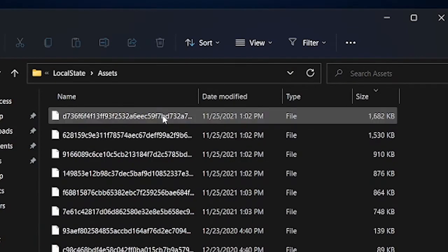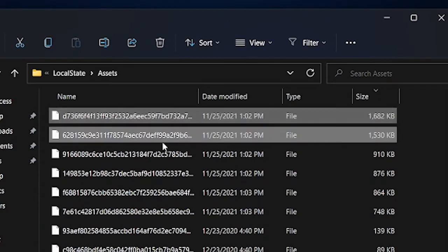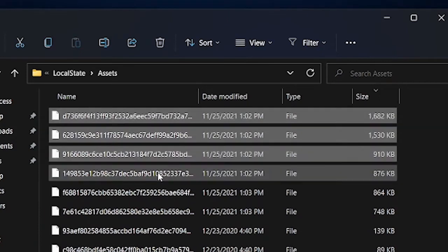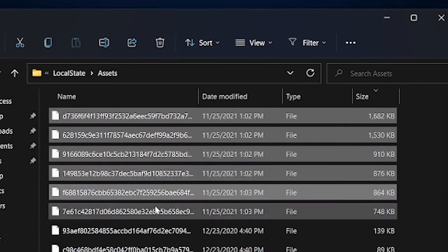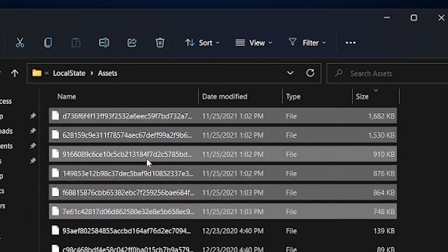Sort the items in the folder by size and copy the files that are bigger than 500 kilobytes.